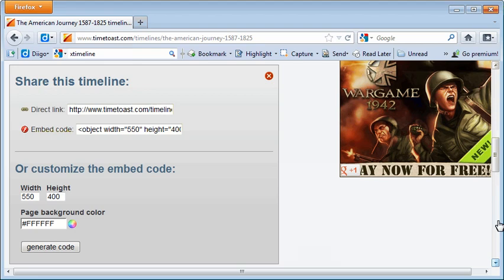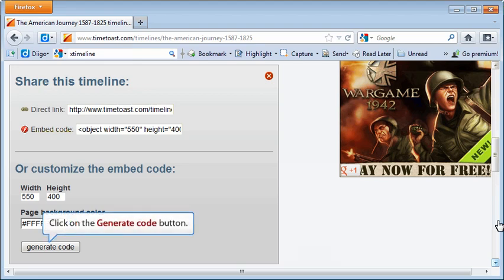Then send it to people you want to share your timeline with. Second, you can copy the embed code and paste it into a web page. You can even customize the size and background color of your timeline and then click on the Generate Code button.